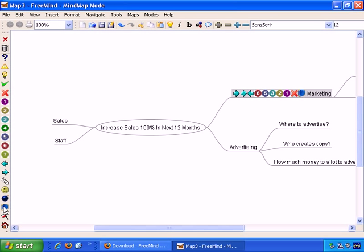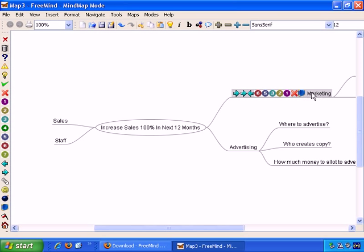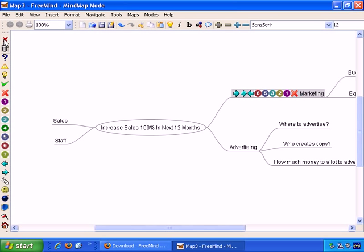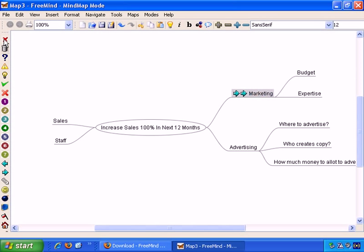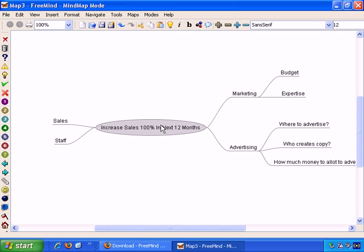And you can add icons to any node you wish. Then, if you want to get rid of them, just make sure you have the focus on the node. Click on it effectively. And then you have this little cross here, Remove Last Icon. And click. You can keep clicking and remove as many icons as you wish. So, we're back to no icons at all.